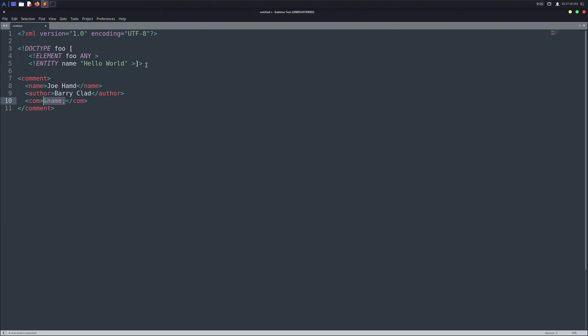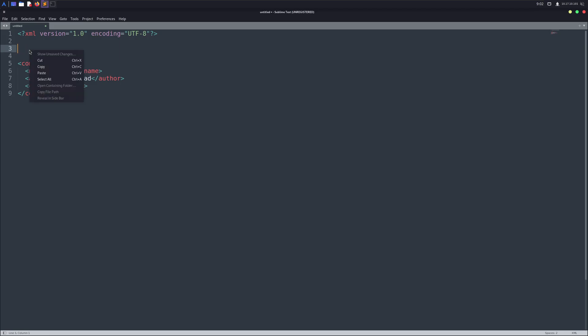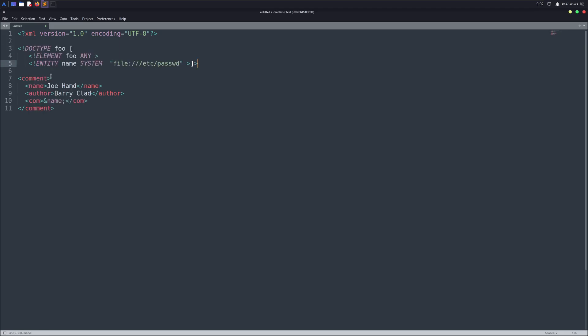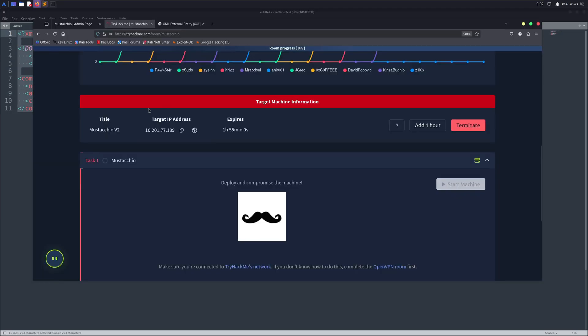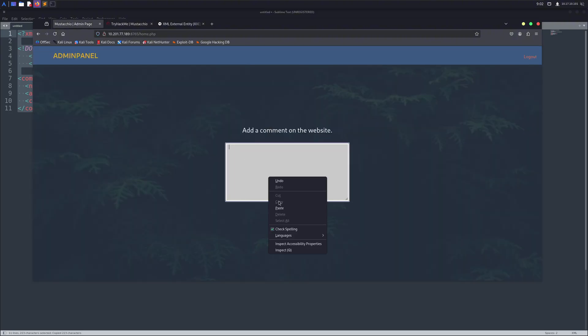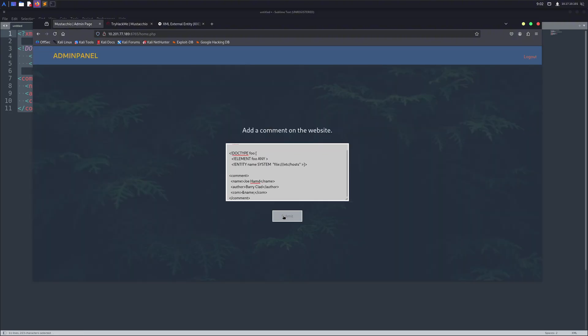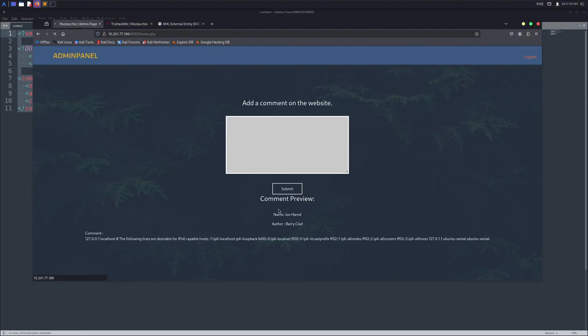But here's the catch. What if, instead of storing something simple like a name, we make the entity reference a system file, like the /etc/password file, or the /etc/hosts file on Linux. Suddenly, XML will load the content of that file into our entity. And when it gets parsed, that sensitive data is displayed right on the web page. And that's basically what XXE, XML external entities, is all about.